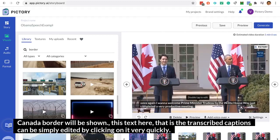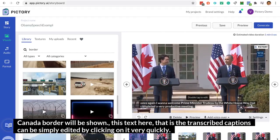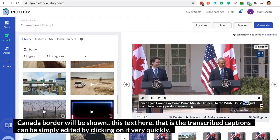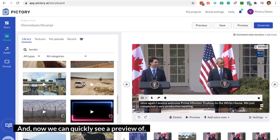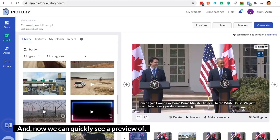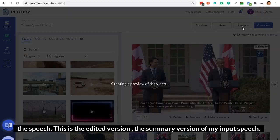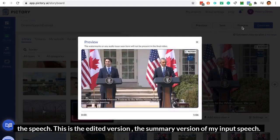This text here — the transcribed captions — can be simply edited by clicking on it very quickly. And now we can quickly see a preview of the speech. This is the edited version, the summary version of my input speech.